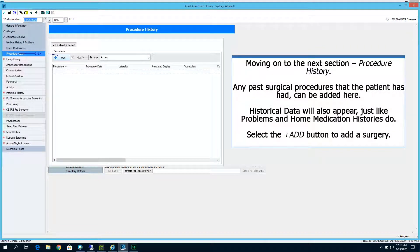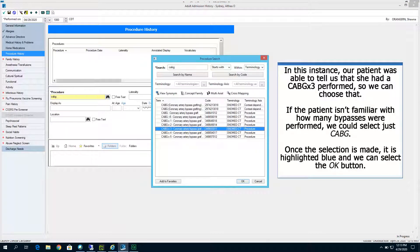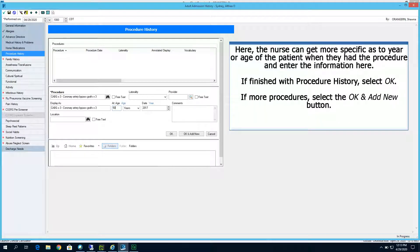Moving on to the next section, Procedure History — any past surgical procedures the patient has had can be added here. Historical data will also appear, just like problems and home medication histories. Select the Plus Add button to add a surgery. We want to add a procedure of CABG, so we'll type that into the search bar. Our patient was able to tell us she had a CABG times 3 performed, so we can choose that option. If the patient isn't familiar with how many bypasses were performed, we could have selected just CABG. Once the selection is made, it is highlighted blue and we can select the OK button. The nurse can get more specific as to the year or age of the patient when they had the procedure. If finished with procedure history, select OK. If more procedures are needed, select the OK and Add New button.